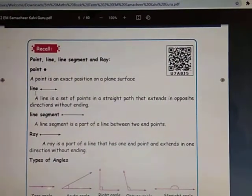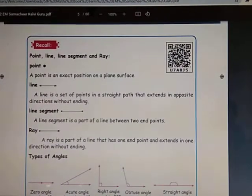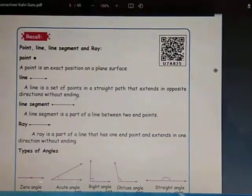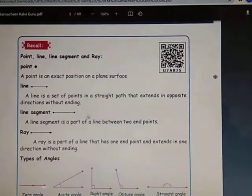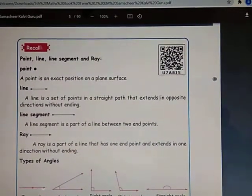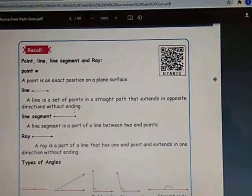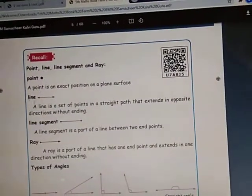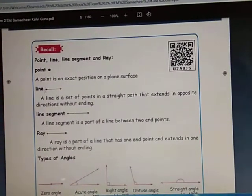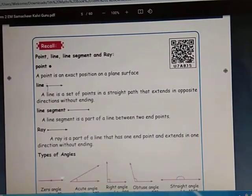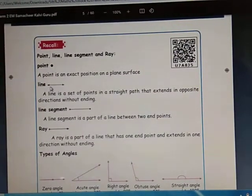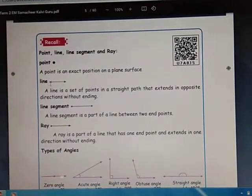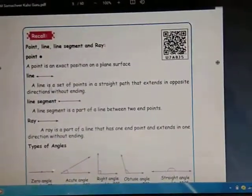Next, see Line. A line is a set of points in a straight path that extends in opposite directions without ending. This is one direction and this is another direction — opposite directions. The arrow marks refer to this going on without ending in both directions.